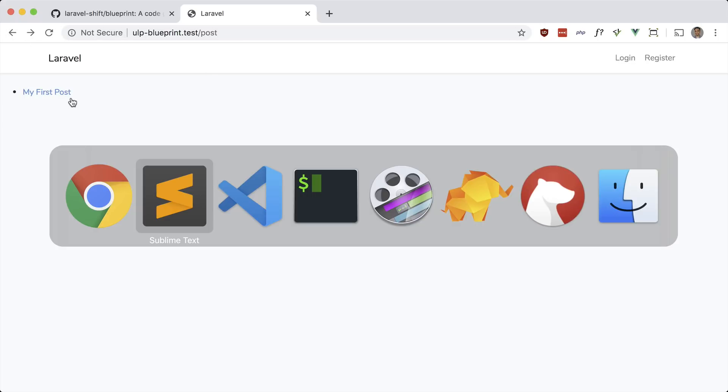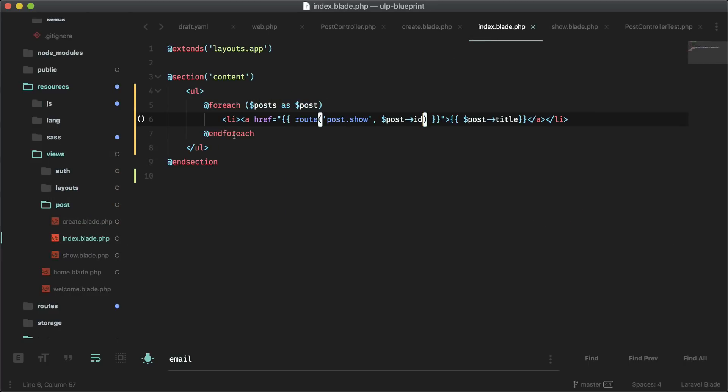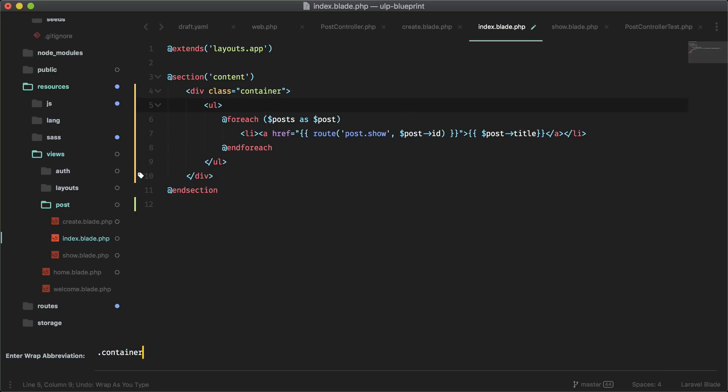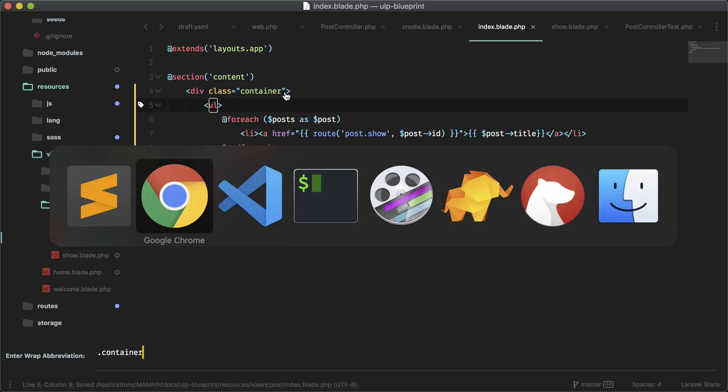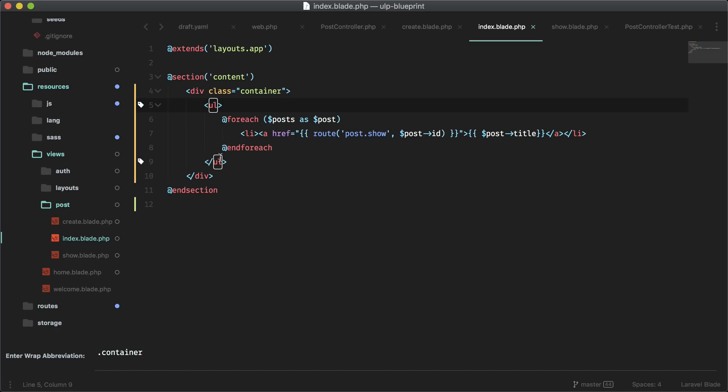That should be in a container, the index. Let's just wrap this in a div with a container. And after we create one, I can put a create button right here actually. Just put a link here.